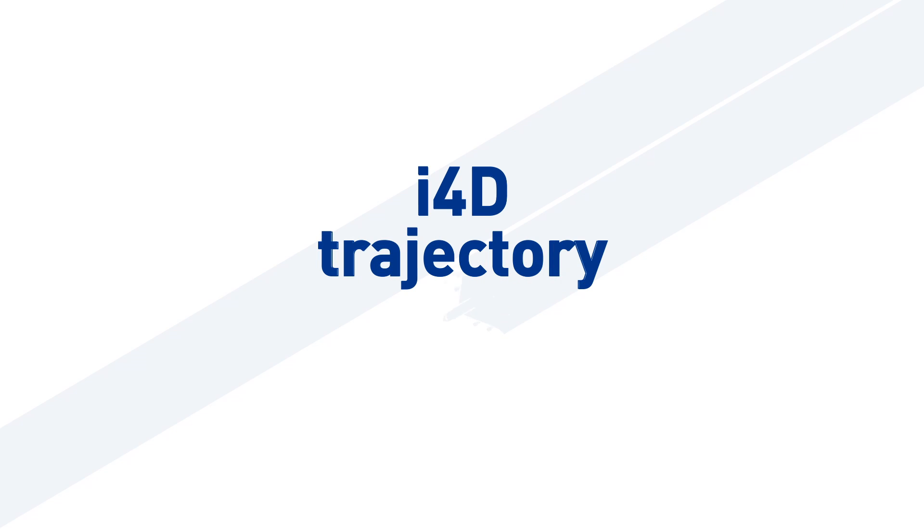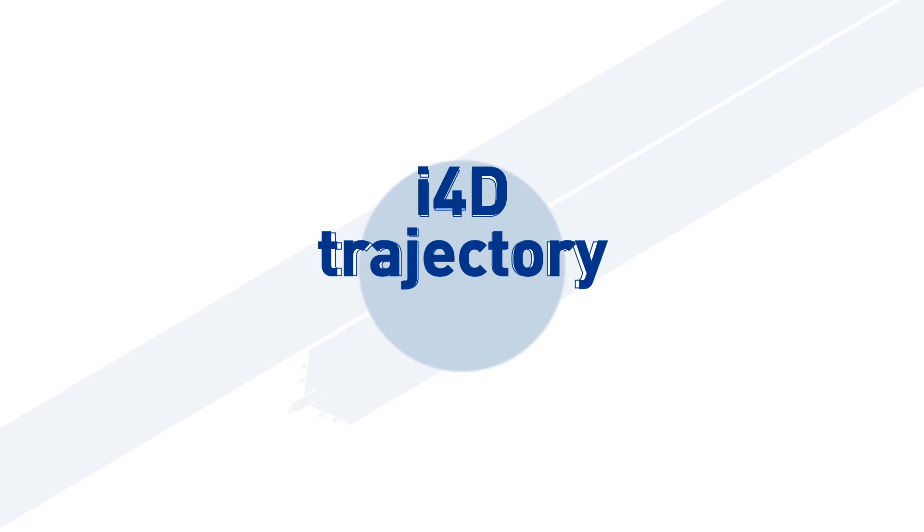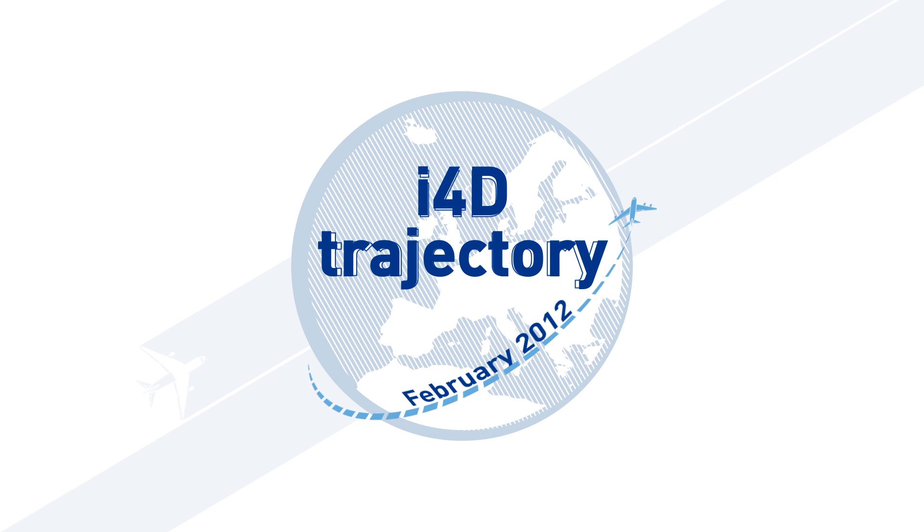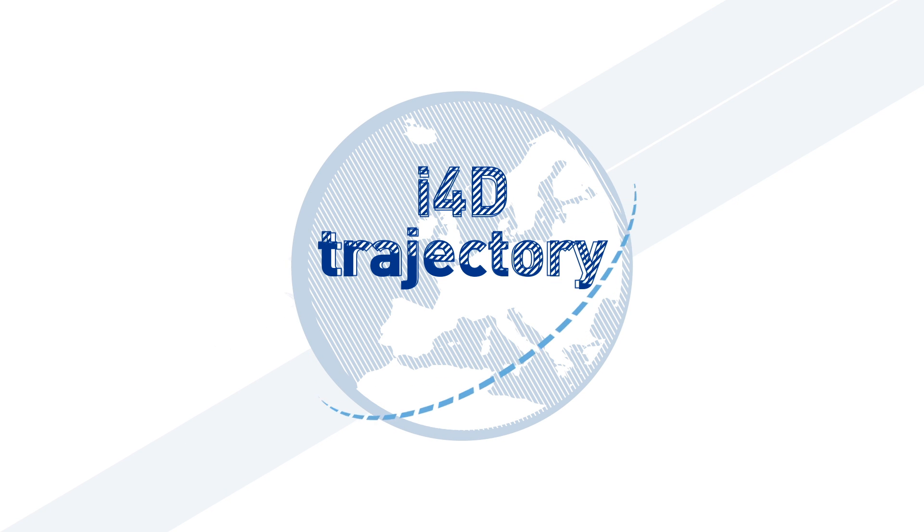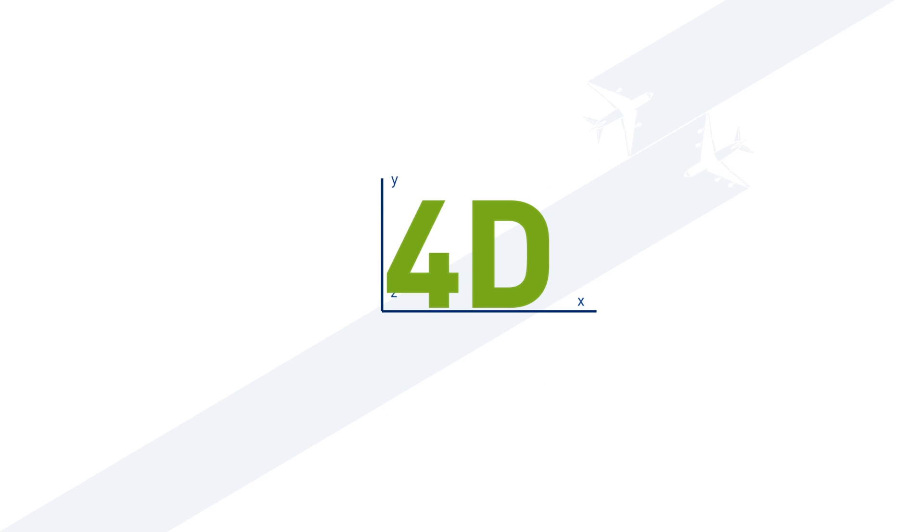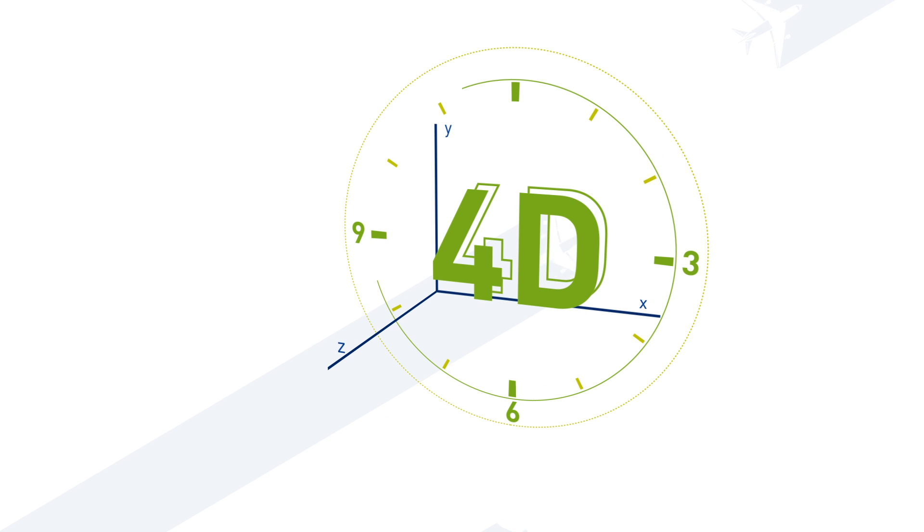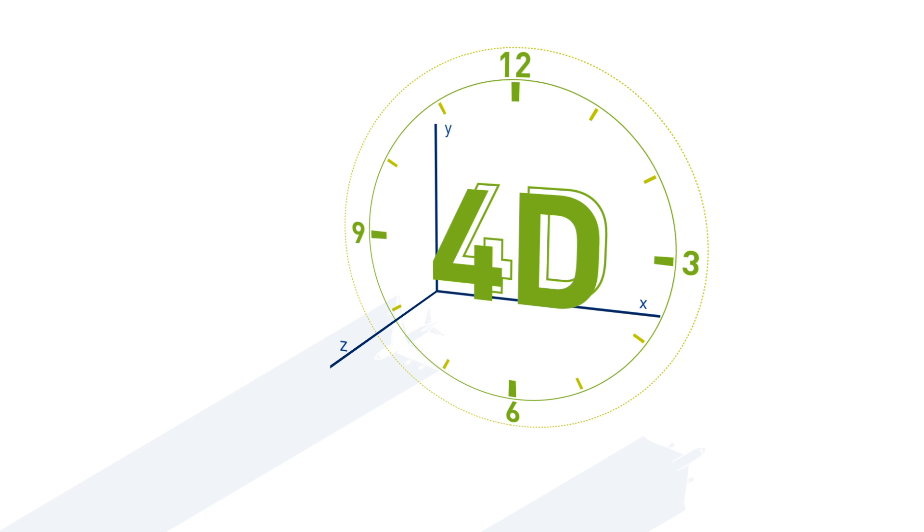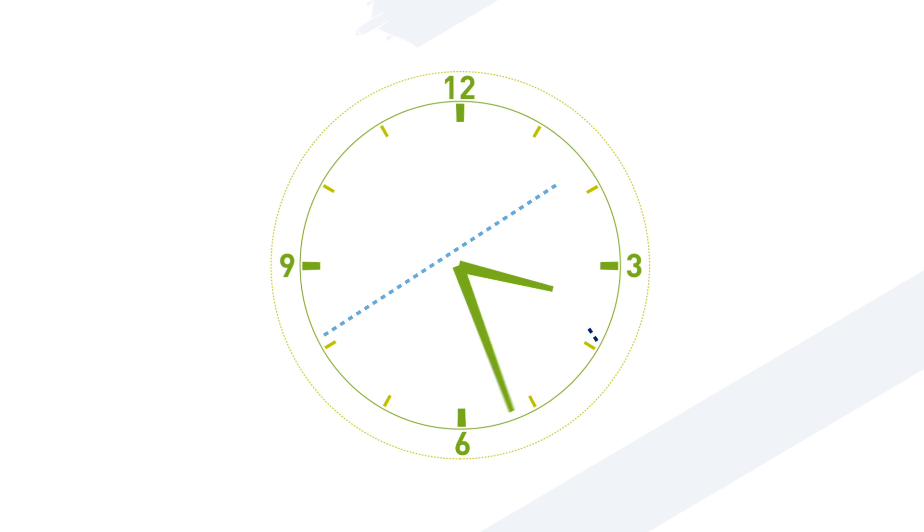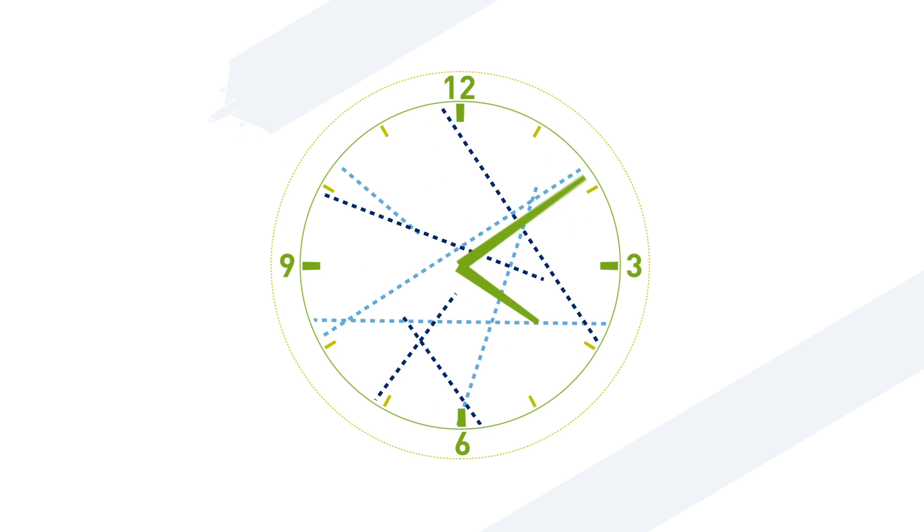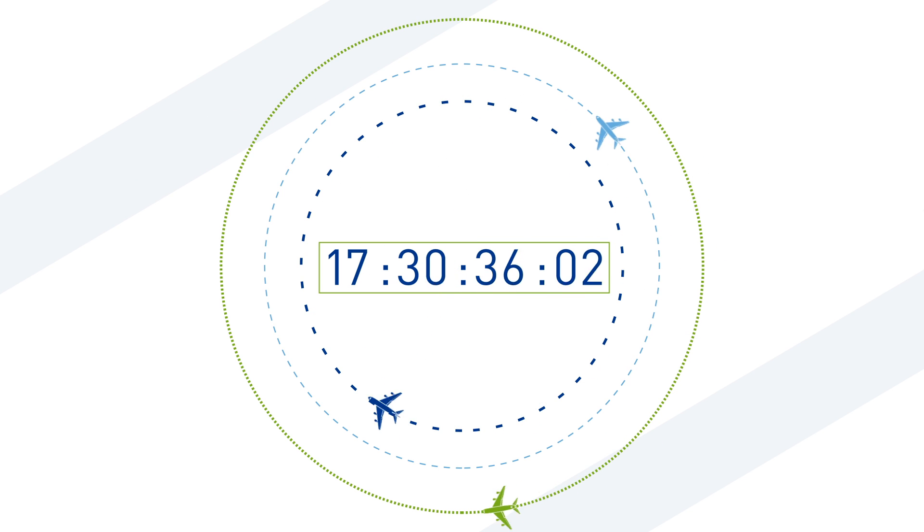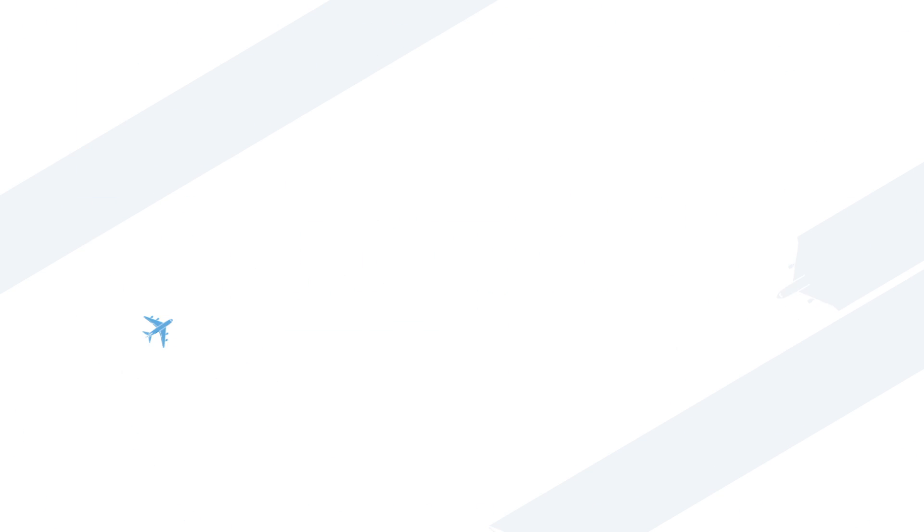The first i4D trajectory flight trial took place in February 2012. It was a world premiere. 4D means three spatial dimensions plus time. Time represents a key element in the transition from constrained flights in the current ATM system to optimized flights.